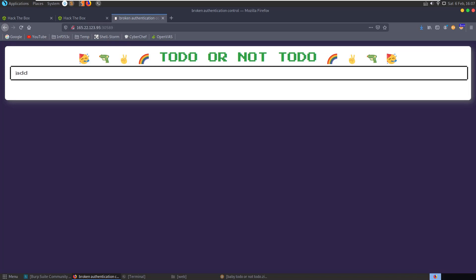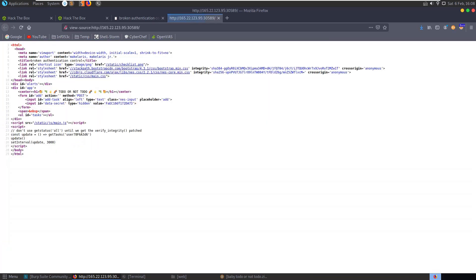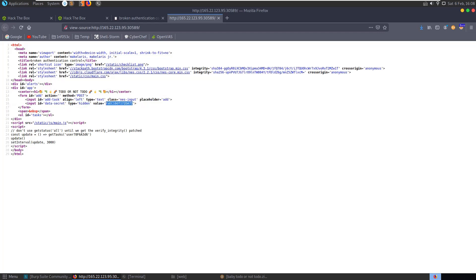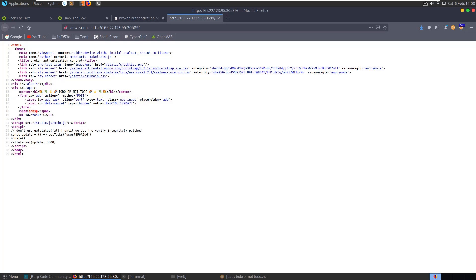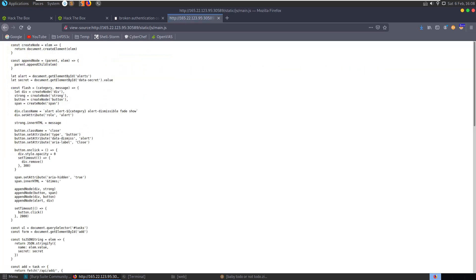If you go to the site, we have this To-Do or Not To-Do interface and we have somewhere here we can add tasks. Let's view the source first. We don't have too much here - we've got this secret data secret value, we have add task, and the ability to add a task.